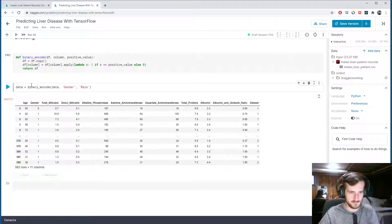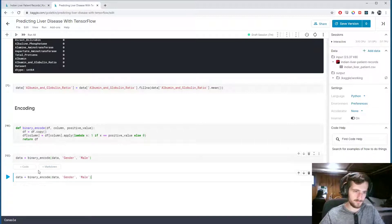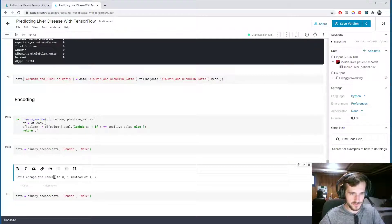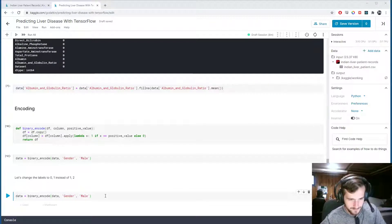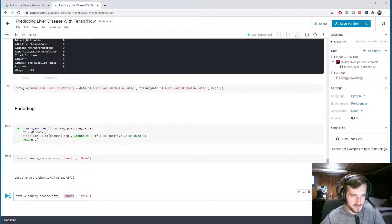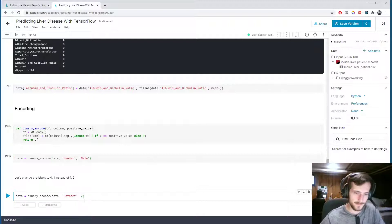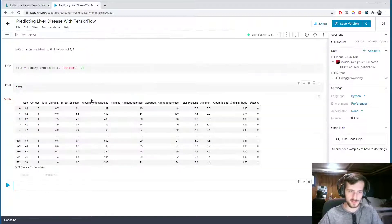Then we're going to do the same thing for the dataset column. Let's change the labels to 0 and 1 instead of 1 and 2. We're going to encode the dataset column, and the value that we want to encode as 1 is going to be 2 — so 2 will go to 1 and 1 will go to 0. Now our data has zeros and ones for gender, zeros and ones for the target, and everything else is numerical.